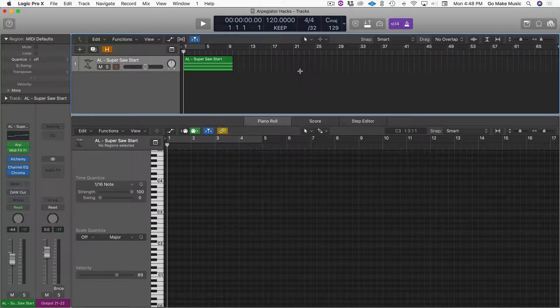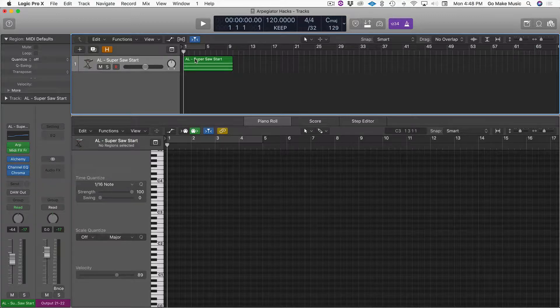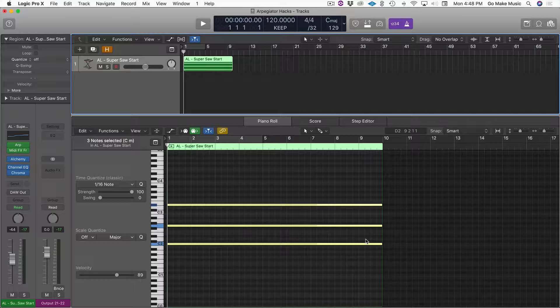Hey guys, this is Kirk from Go Make Music, and today I have another arpeggiator hack for you in Logic Pro X. This is a great way to get some cool ideas going with tweakability built in, because they're not just a long straight chord with an arpeggiator on it.